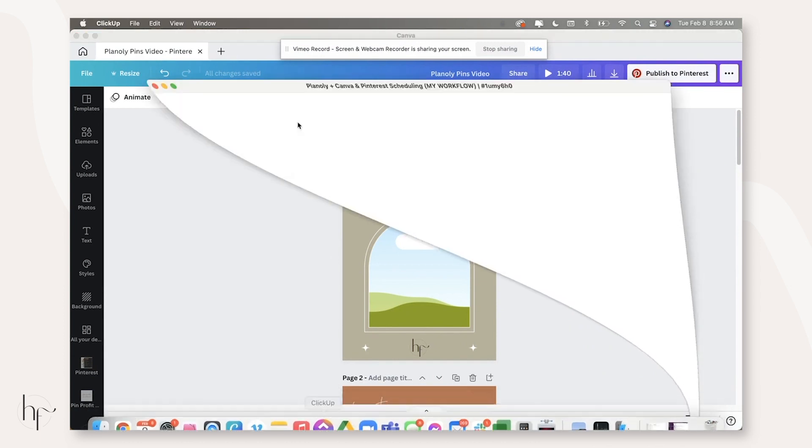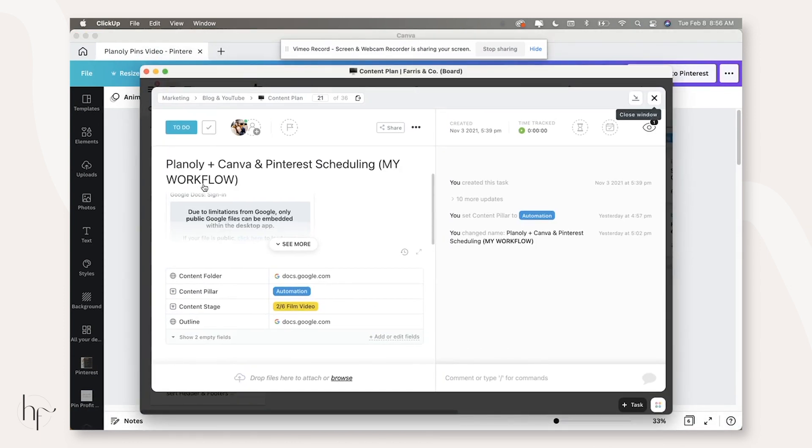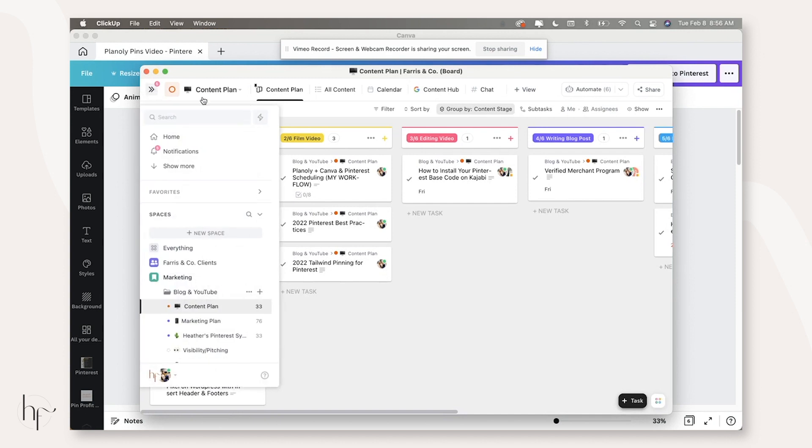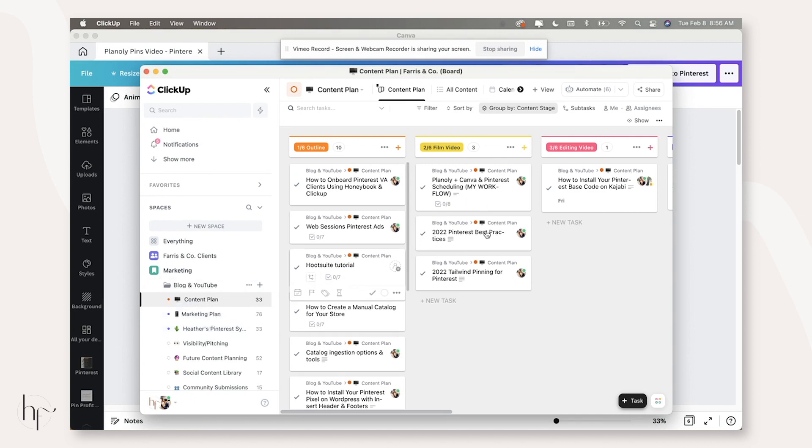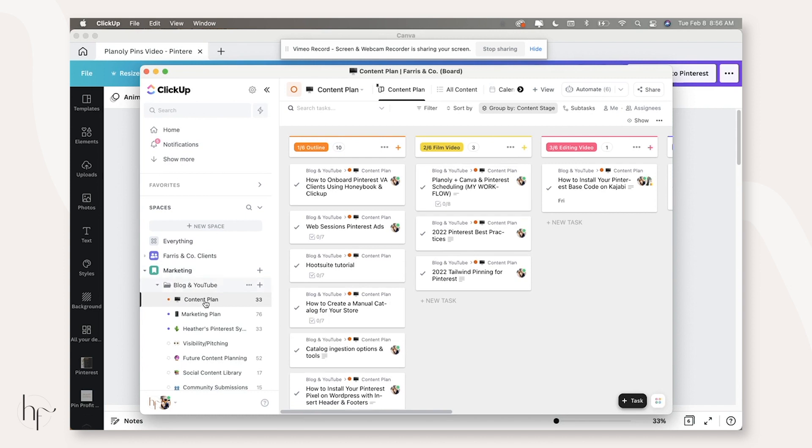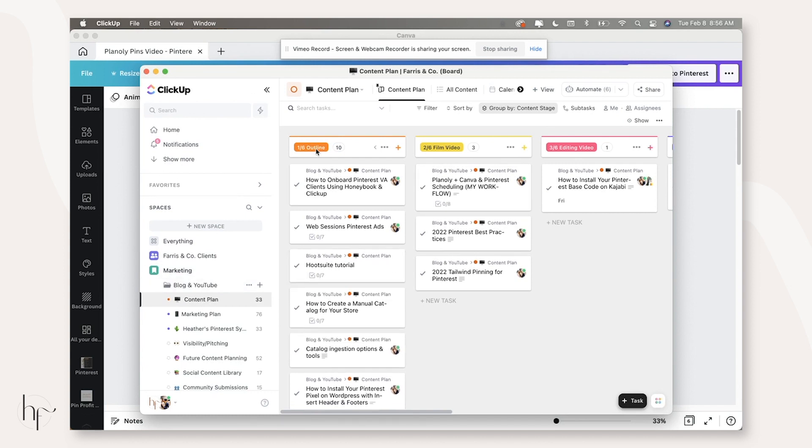So all of my content actually is set up in a workflow inside of ClickUp. It moves from my content plan list to my marketing plan list and eventually into my Pinterest system. So the very first time I create a piece of content, it goes into the content plan.